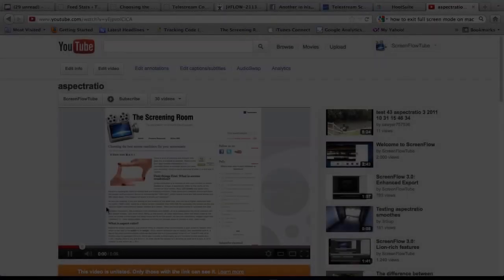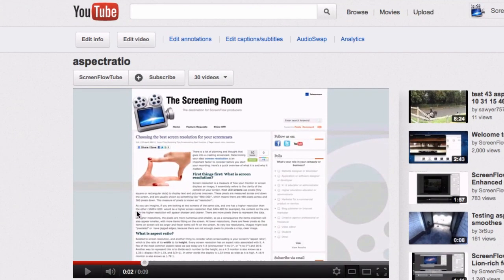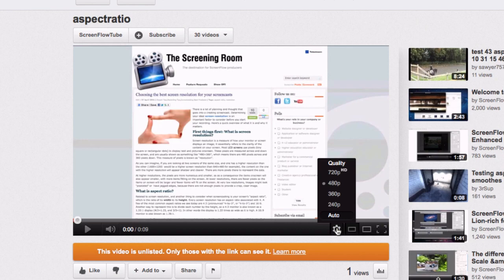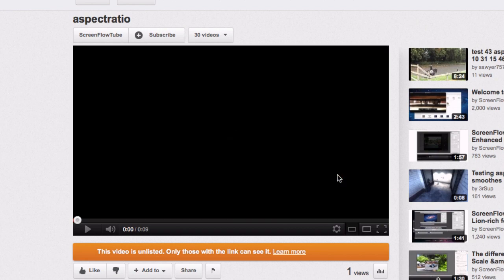So now if we go to our YouTube channel, you can see that the movie that I just uploaded fills in the screen entirely with the aspect ratio, and I can set it at 720 HD.